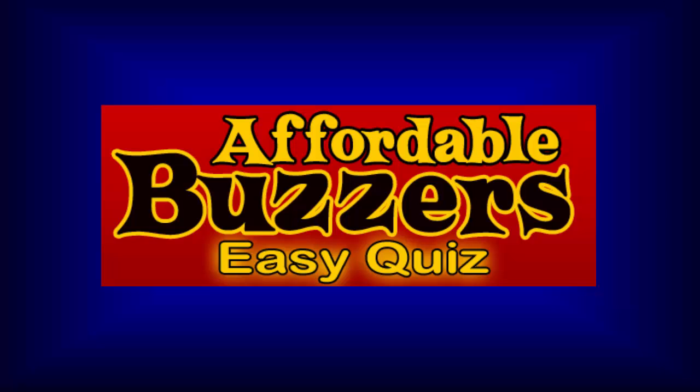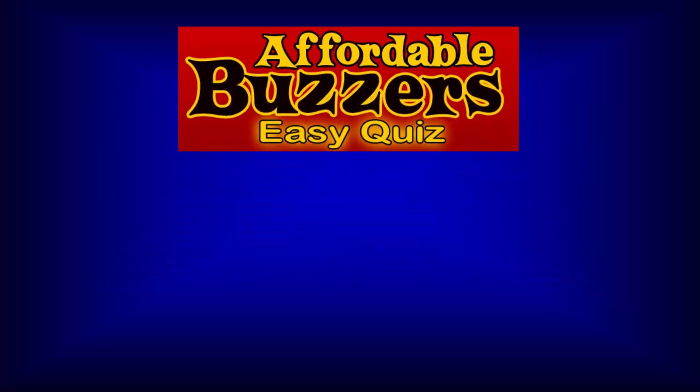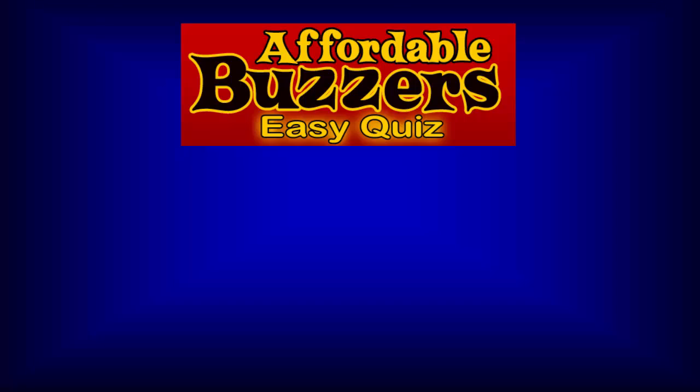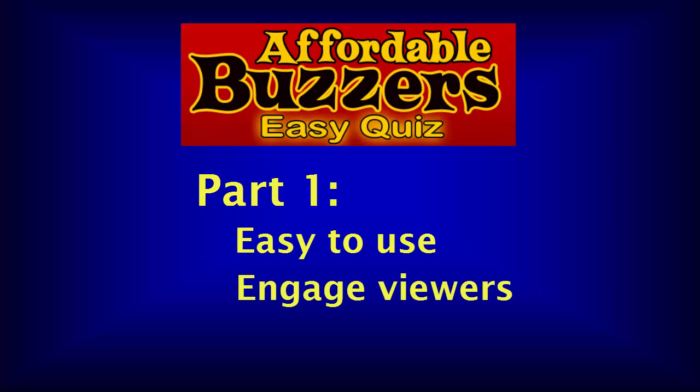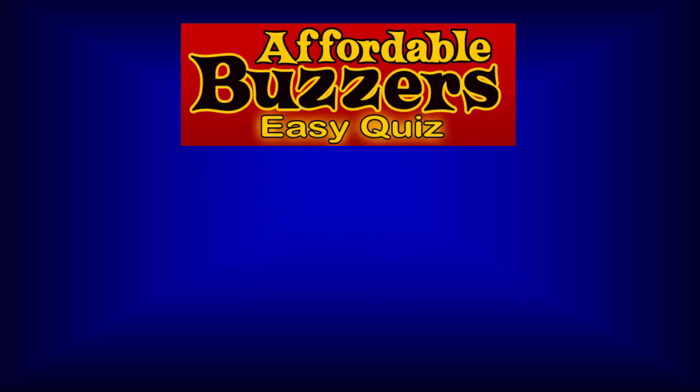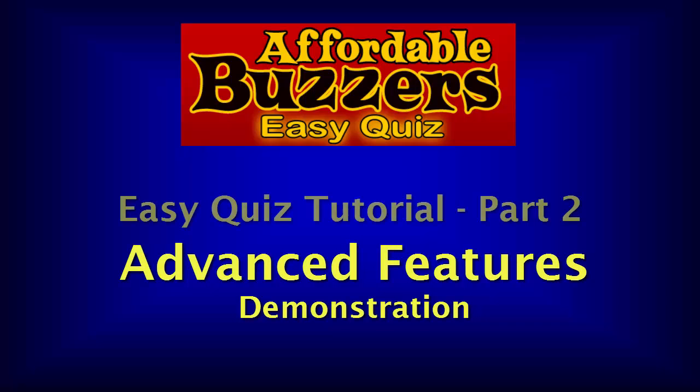Welcome to Part 2 of the Affordable Buzzer's free Easy Quiz software tutorial. In Part 1, we saw how easy it is to conduct a basic quiz game while keeping your players and audience fully engaged. In this section, we'll cover the advanced features of Easy Quiz and show how they add more flexibility to your quiz and more fun for everyone.